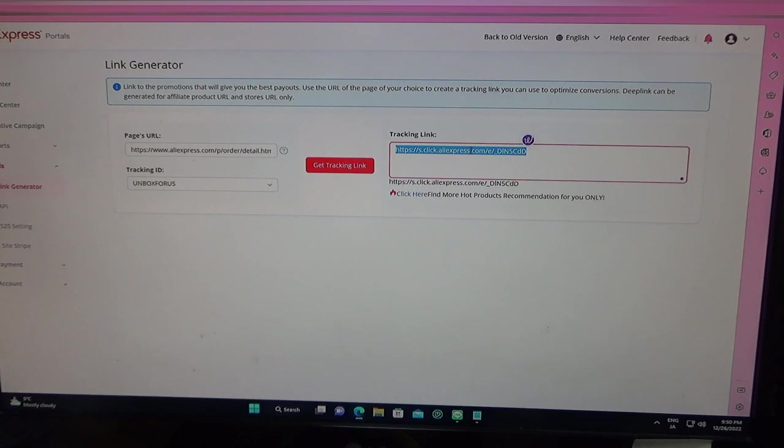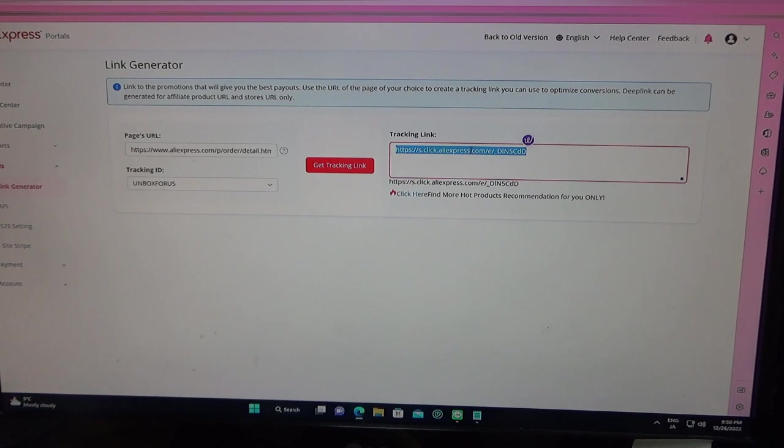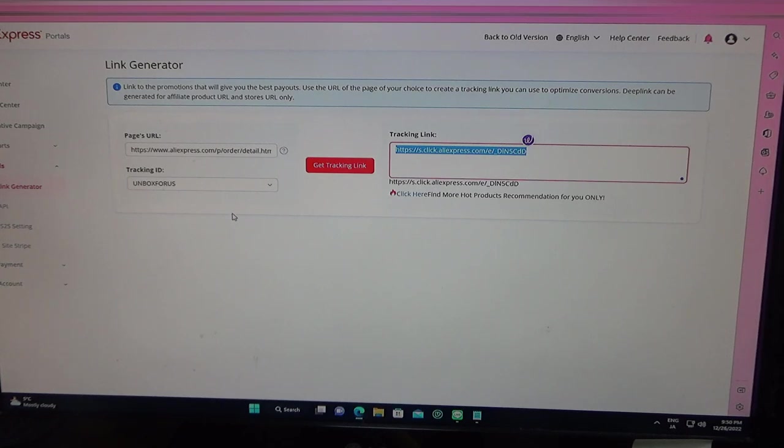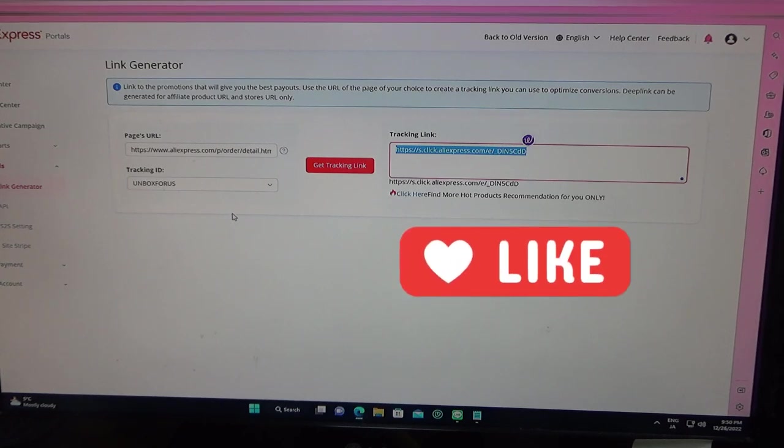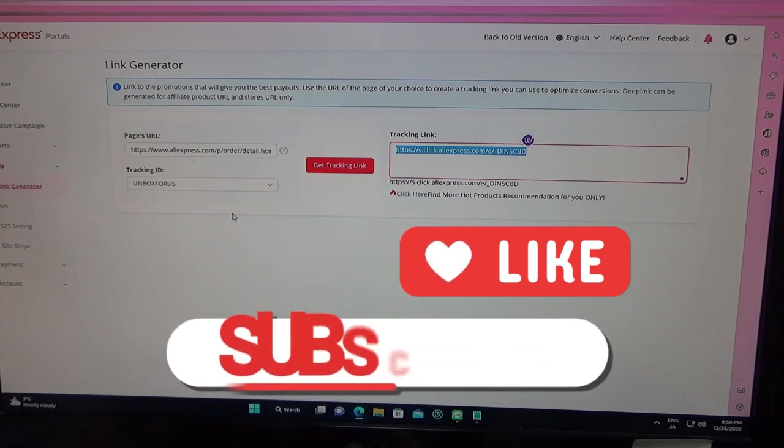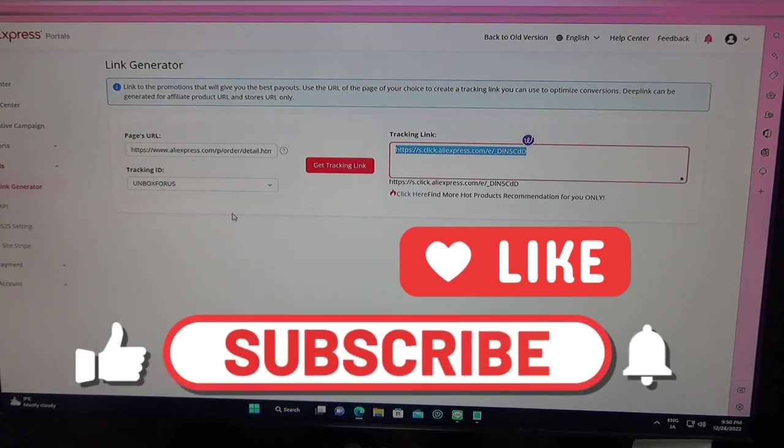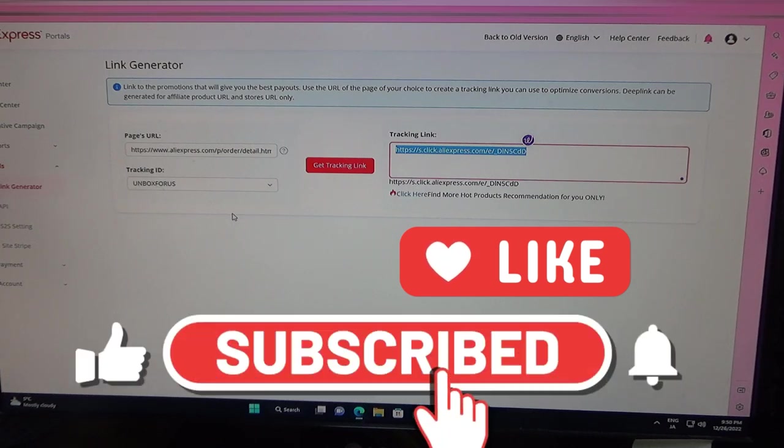So that is it. That's how you make passive income through AliExpress. If you found this useful, hit that like button and subscribe to my channel. Thanks for watching and make money.